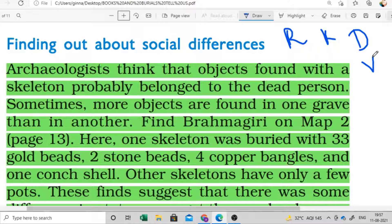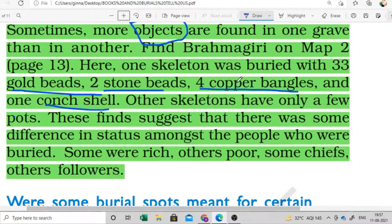The very important thing is the objects. When objects are found, one example given is: two stone beads, four copper bangles, and one conch shell - all these are very expensive and costly. Some skeletons had all these objects, so it is clearly mentioned that if we talk about all these objects together, the body is definitely related to a rich person.